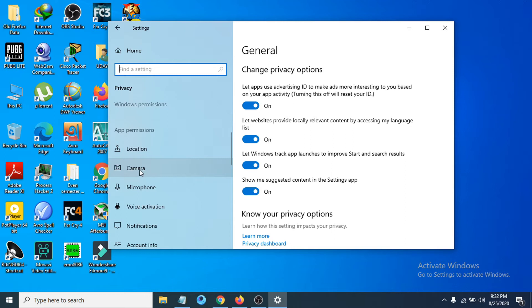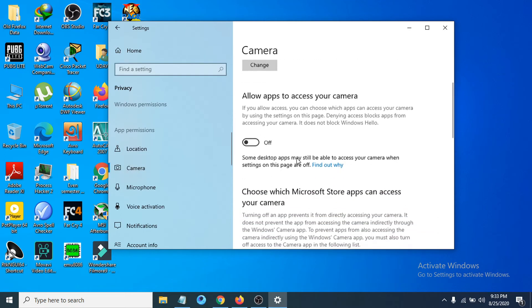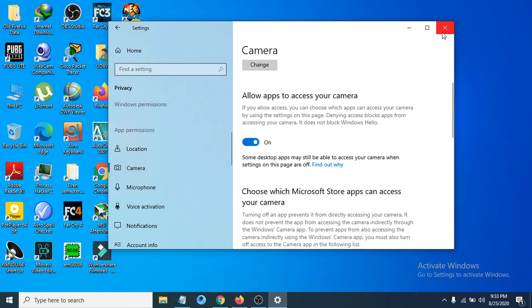Open the Camera section and you can see there's an option called 'Allow apps to access your camera.' You have to allow the camera to be used by apps. You can see it's turned off here — in your case it should also be turned off — so you have to turn it on.